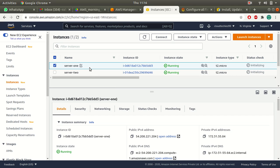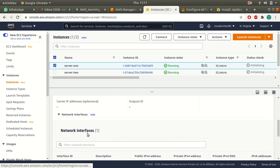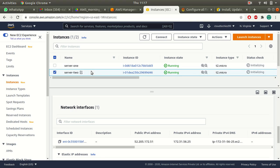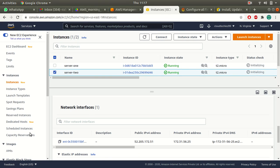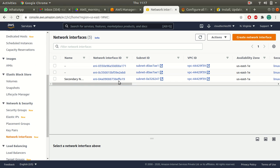Here I have launched two EC2 instances — server one and server two. If I go to the networking tab for server one I should find my network interface. This is the primary network interface that is created when you launch your EC2 instances. Likewise for the second instance, there will be one network interface.